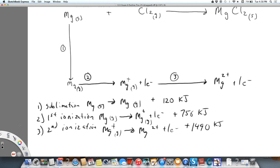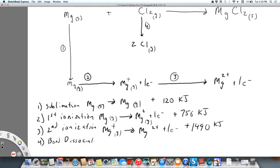So chlorine is going to be next — we'll call this step four. Chlorine has to be broken apart into two chlorine atoms. This is in the gas phase; what we're calling this is bond dissociation. That's chlorine gas going to two chlorine atoms in the gas phase. This energy is given as positive 248 kilojoules.